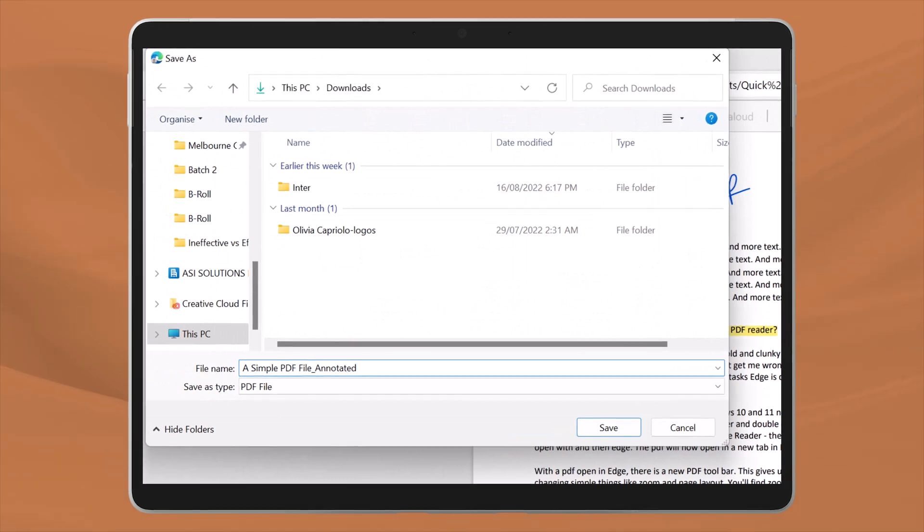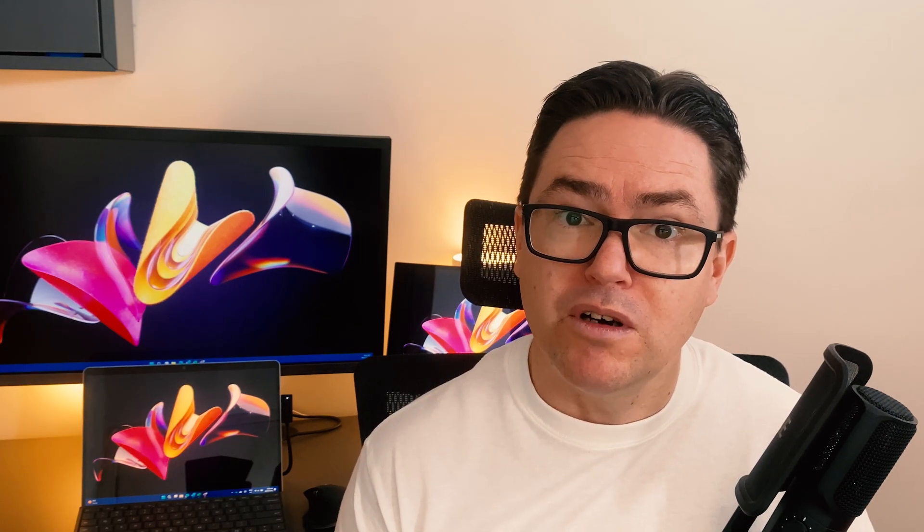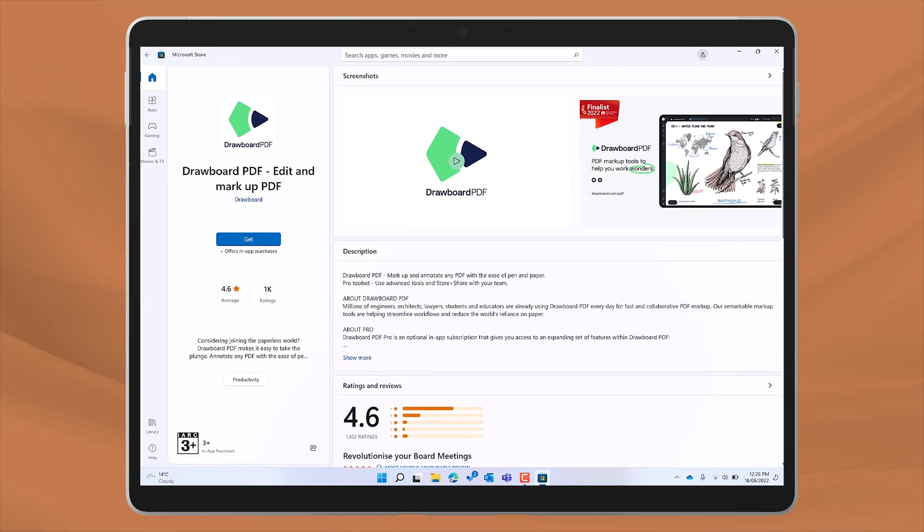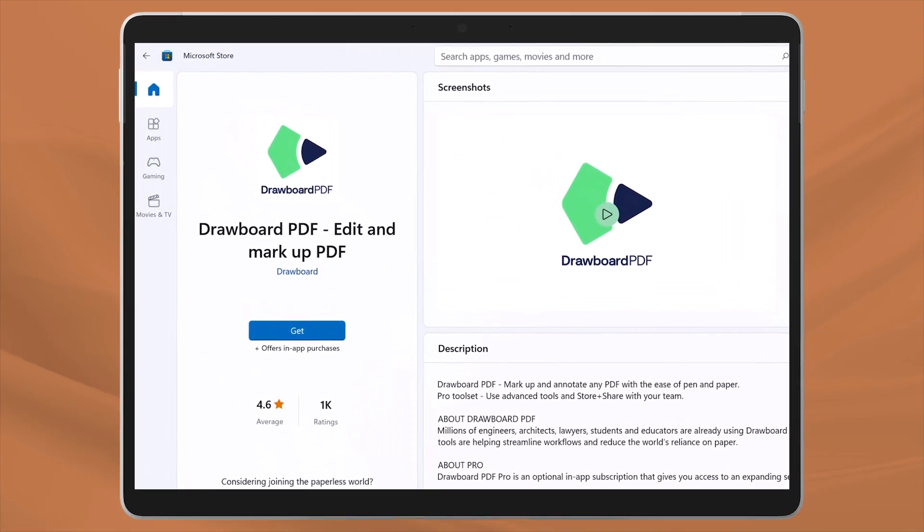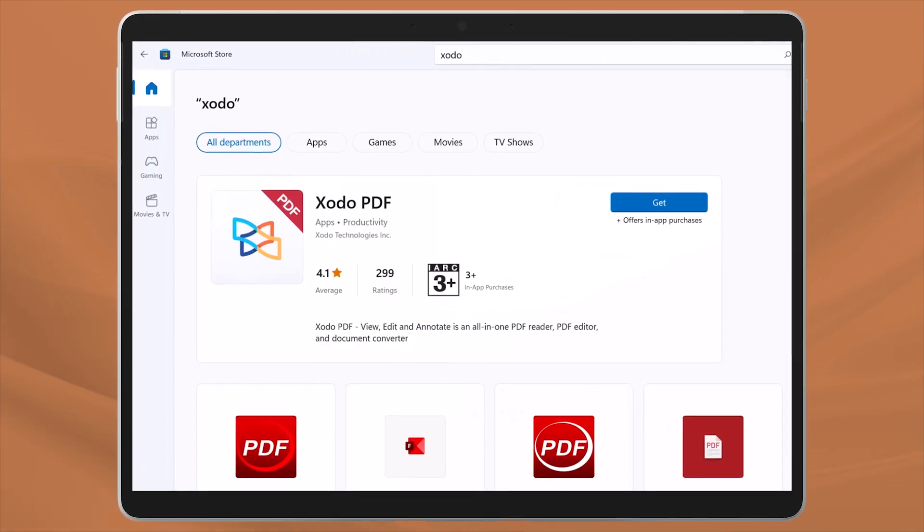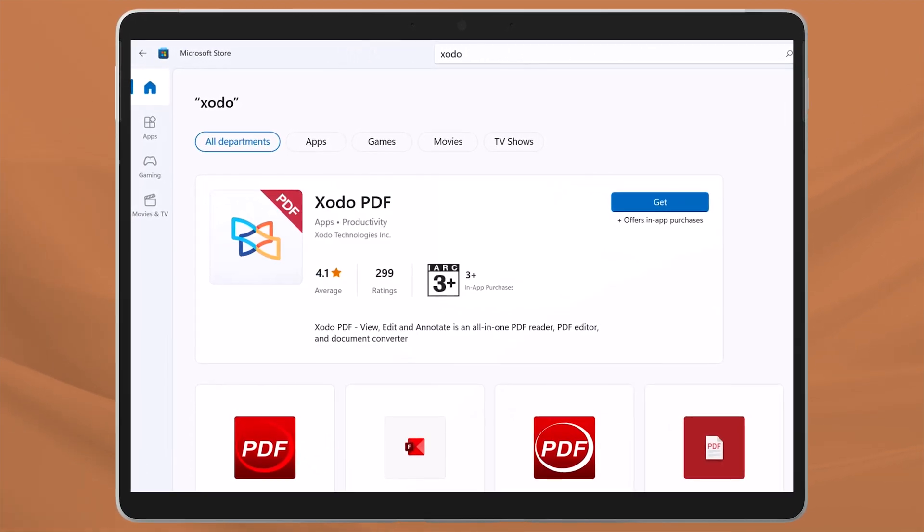If you need to mark up a PDF, give Microsoft Edge a try. For many of us, it's all we need. But if you do need a little more, also think about trying Drawboard PDF or Zodo from the Microsoft Store.